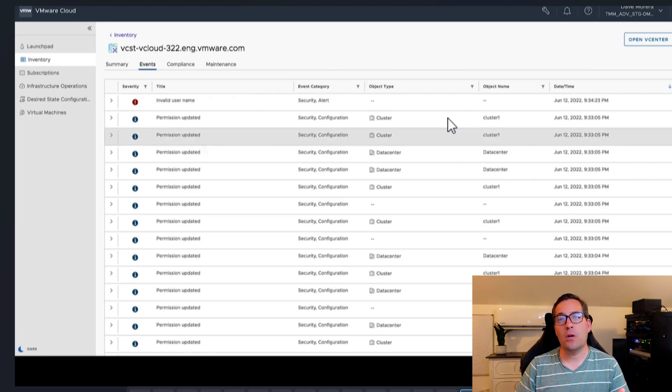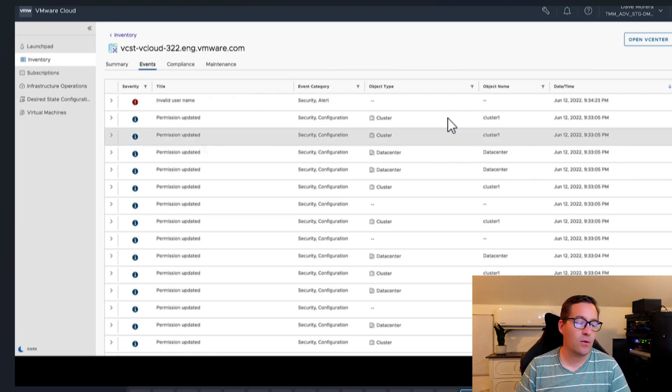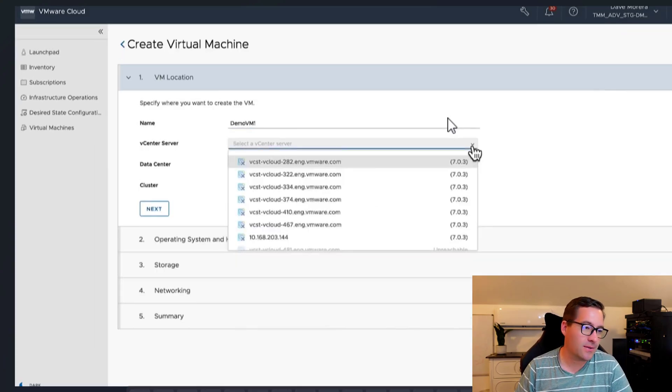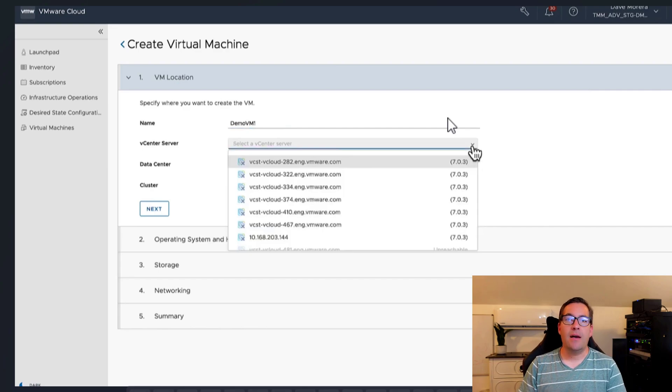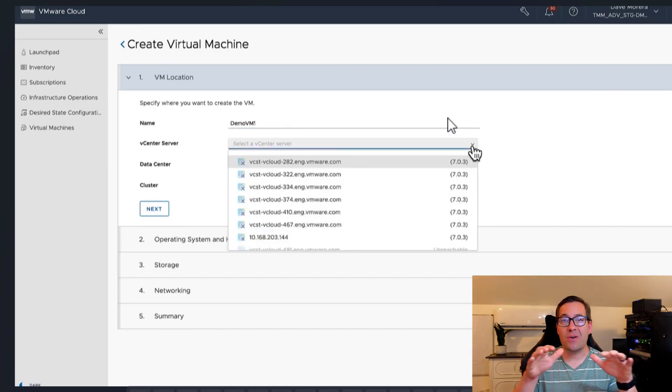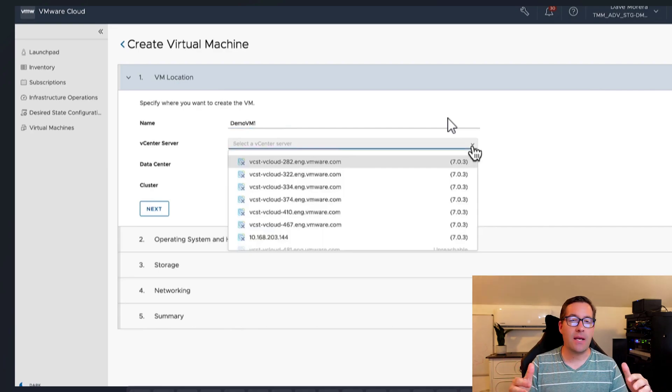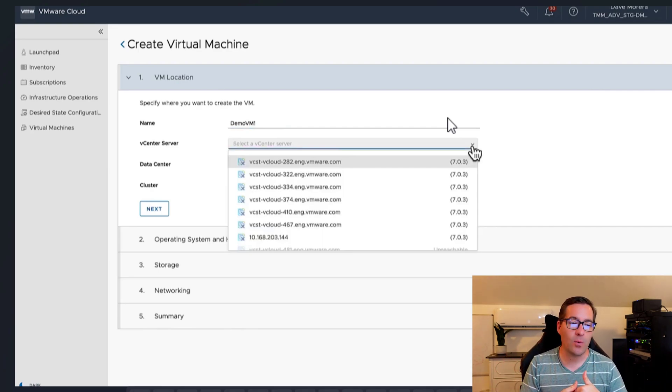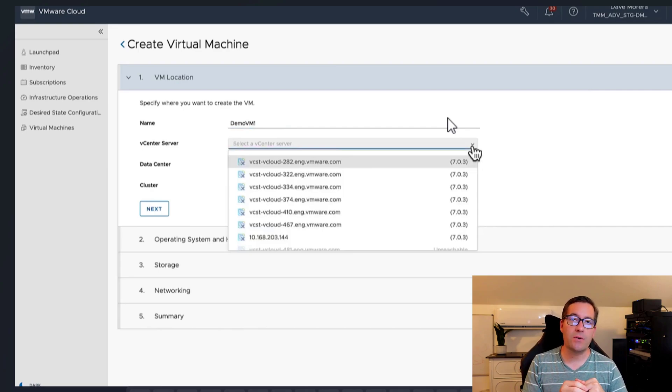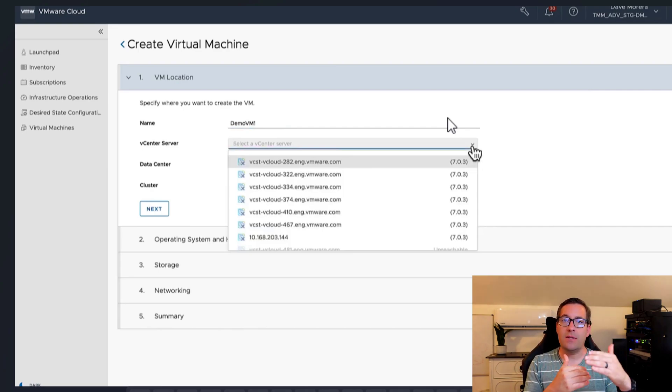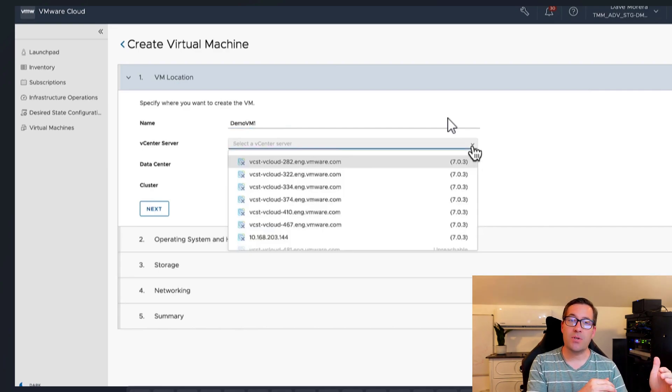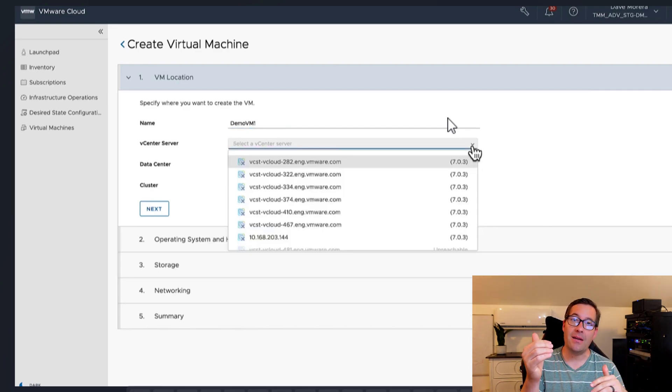And that's going to go a long way with helping to keep your vSphere environment secure. Notice we can see failed logins. We can create virtual machines, as we mentioned earlier, across your entire landscape. So once you have your vCenter servers onboarded, you literally, instead of your new virtual machine wizard being relevant to a specific vCenter server environment, this new virtual machine wizard is going to allow you to pick the vCenter server.